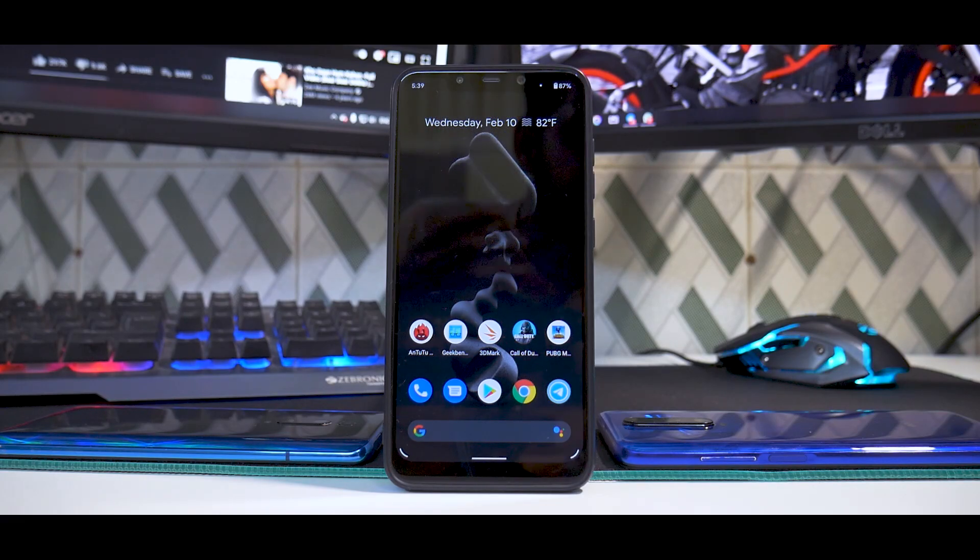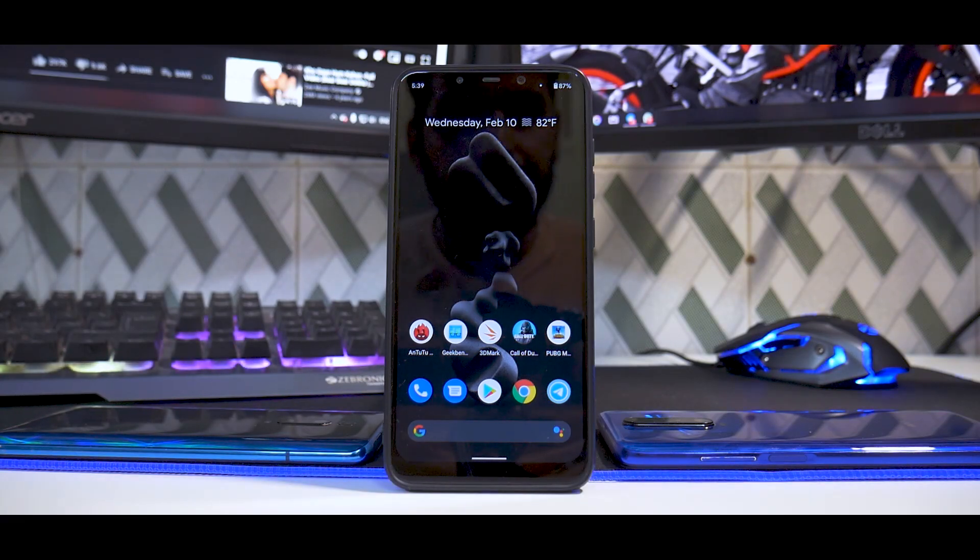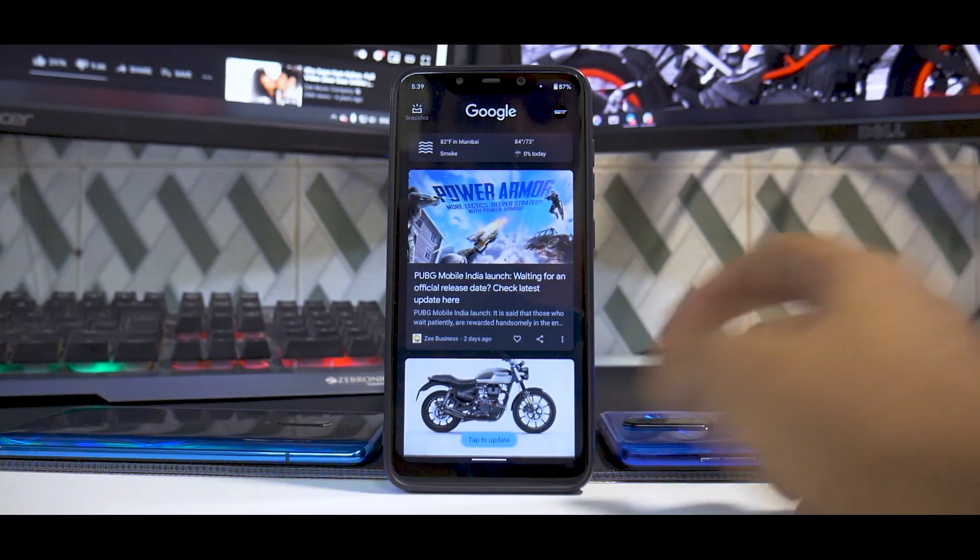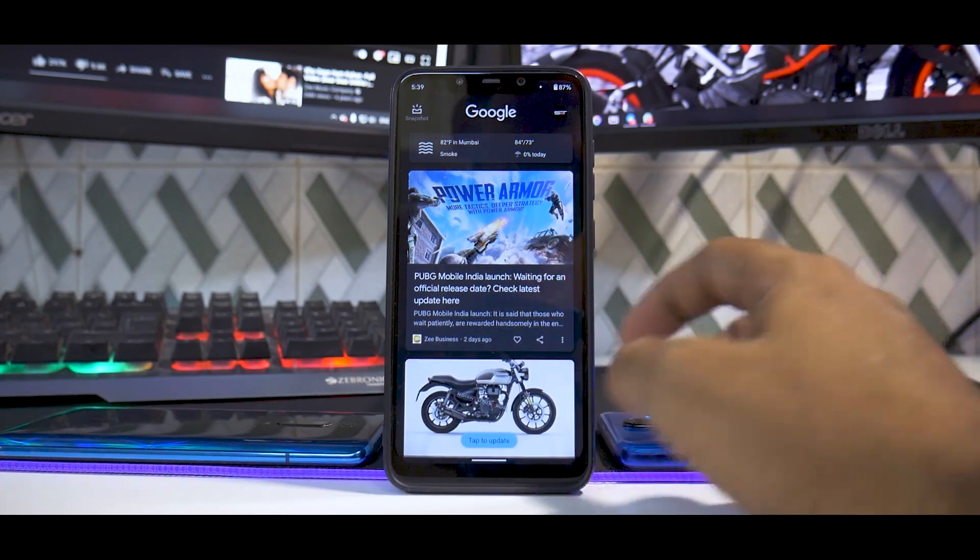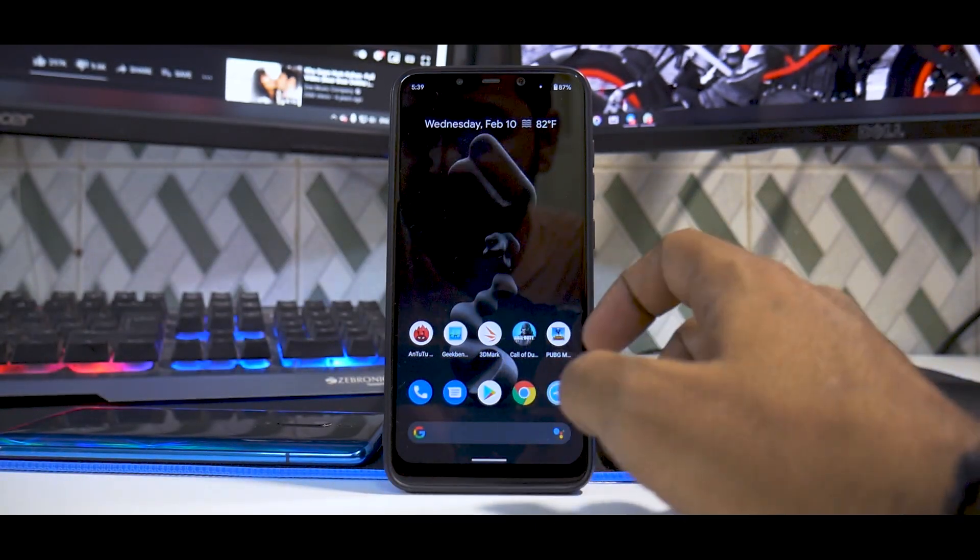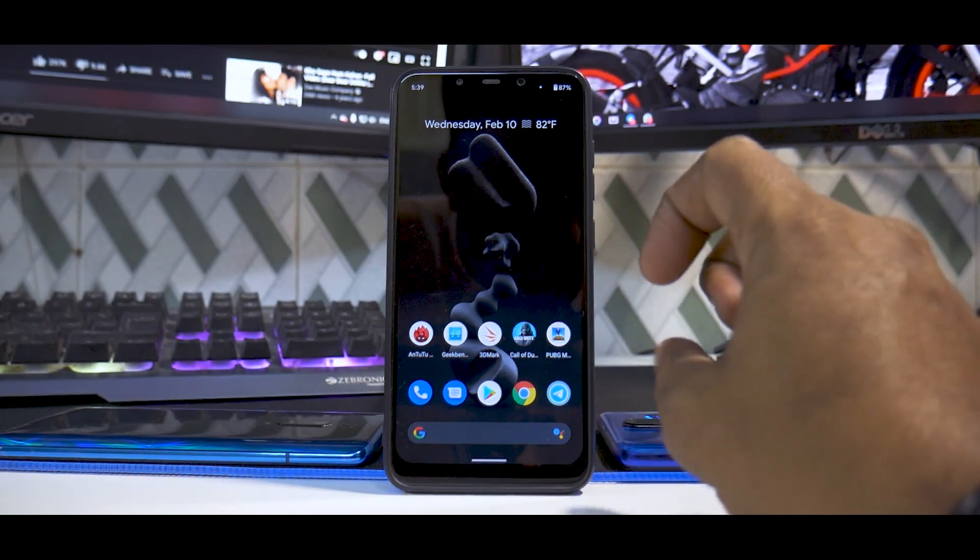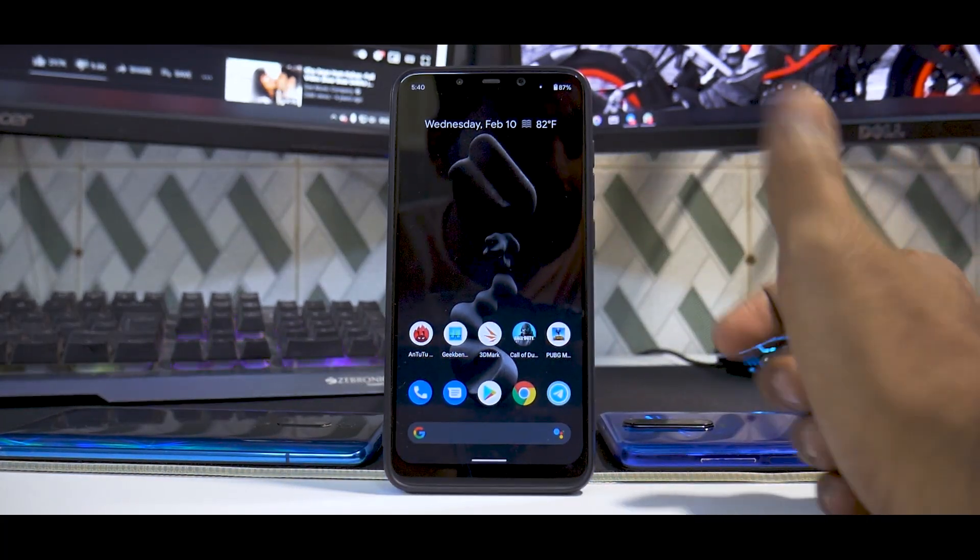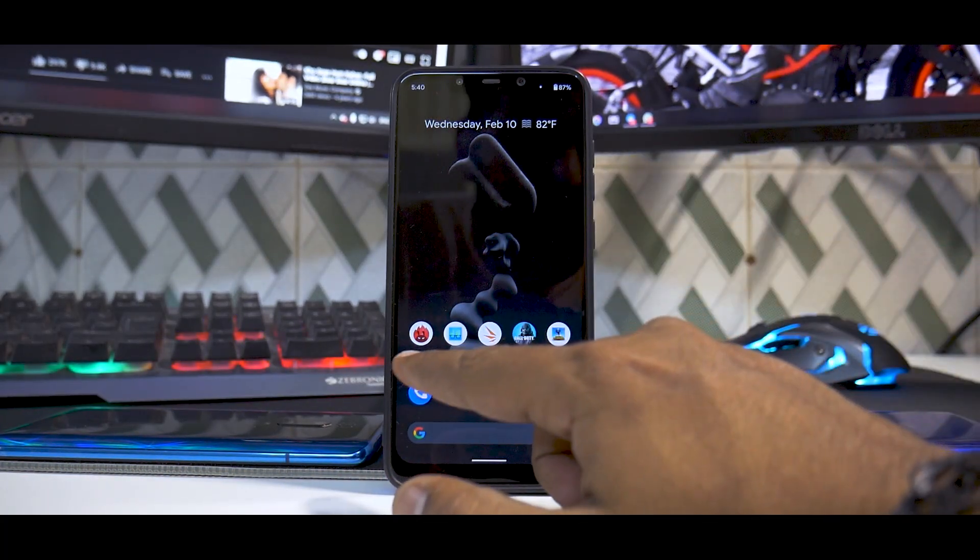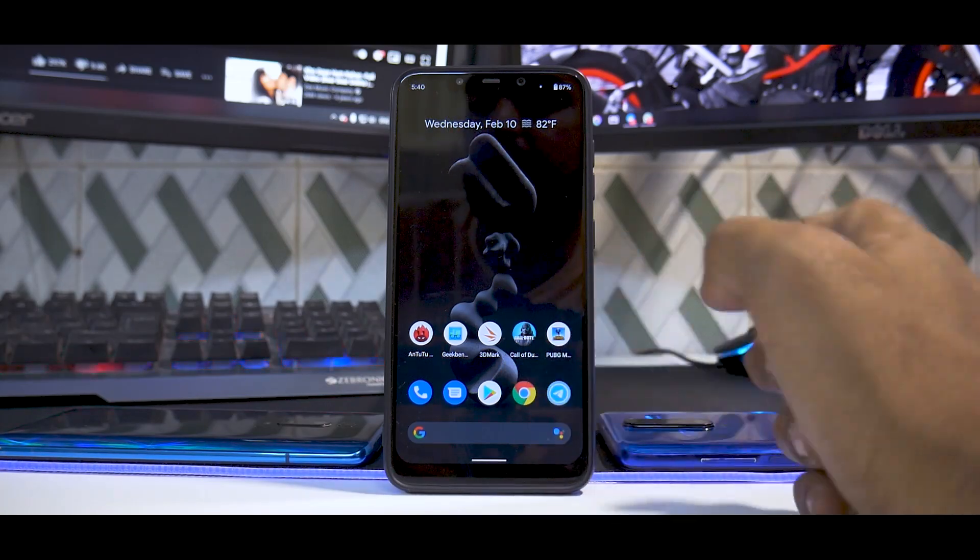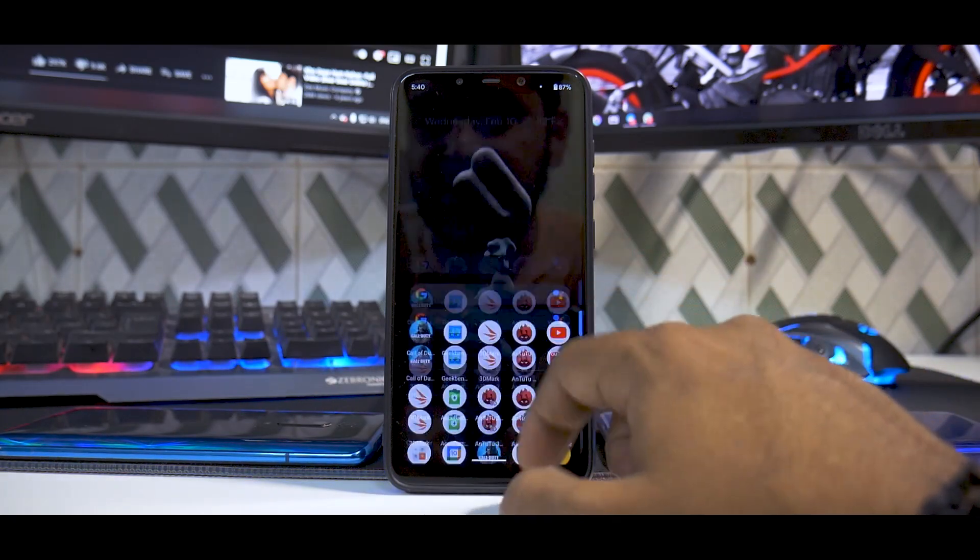The moment you go to the home screen, you see that this is a very basic, very pixel-esque look. To the left you have the Google Discover page. The things you see here will be standard from now on because I will have two to three benchmark applications and a couple of games.